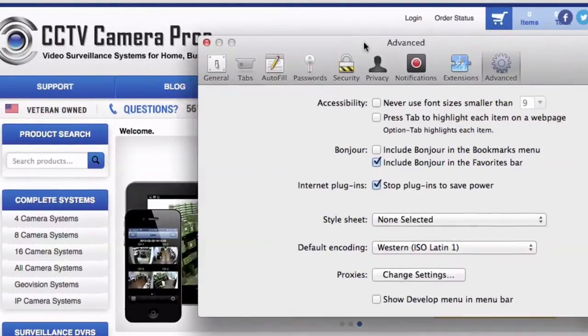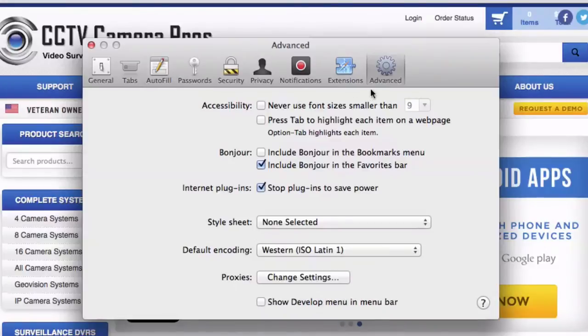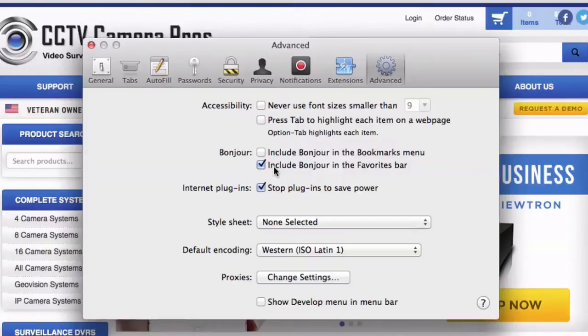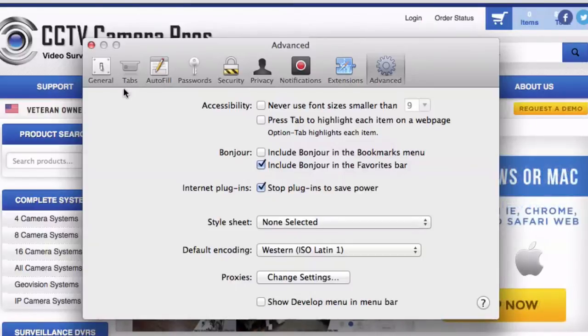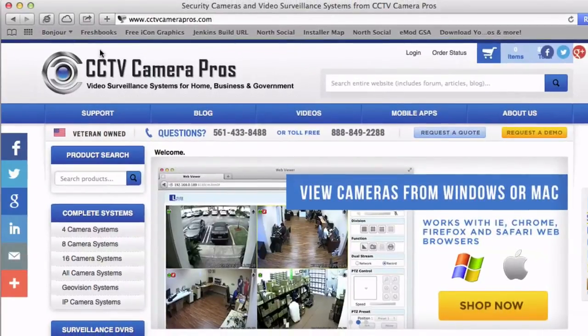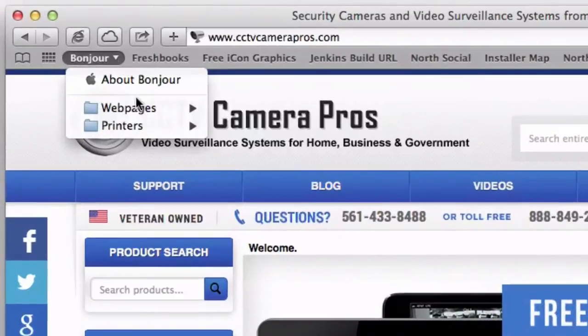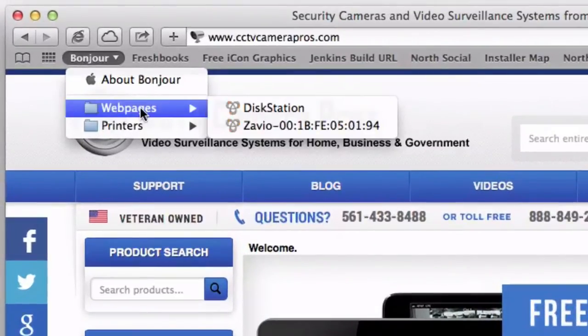In the Preferences section, go to Advanced. Then you'll see a Bonjour section. Check the Include Bonjour in the Favorites bar checkbox. This makes the Bonjour menu available right here. You can click the dropdown and then select Web pages.